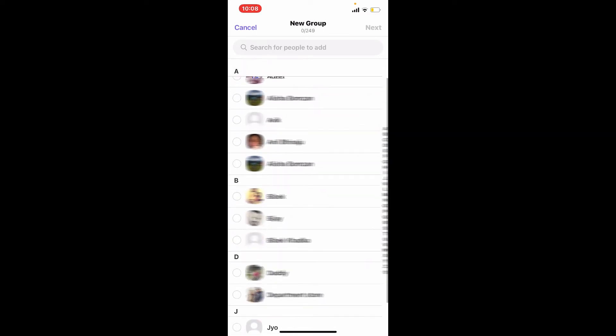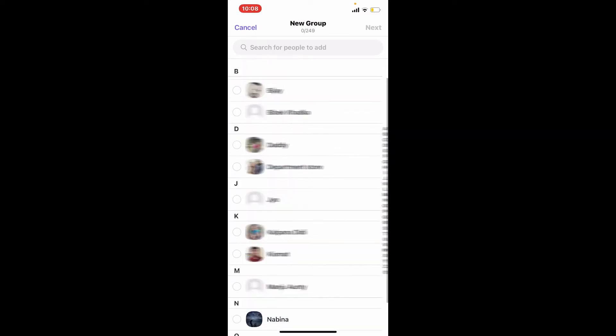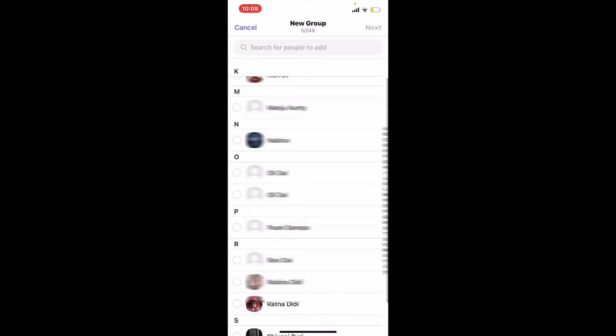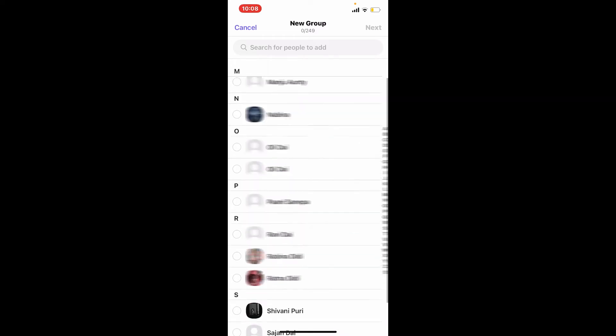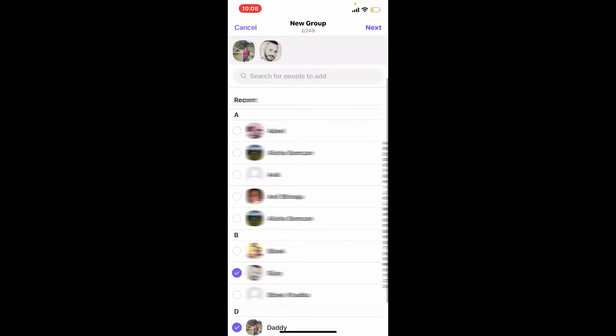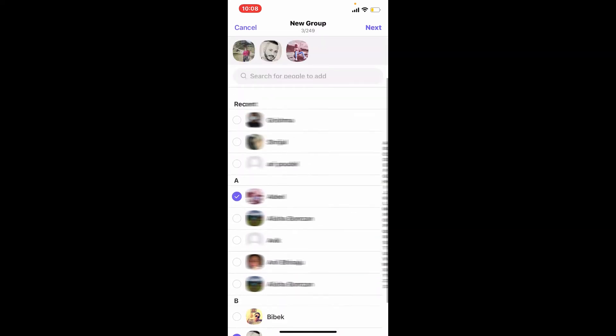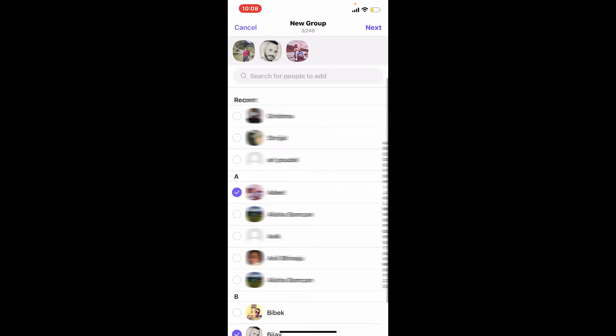Select the contacts that you'd like to add to the group by giving them a tap. Select as many people as you want to add to your group and tap the next button at the upper right hand corner.